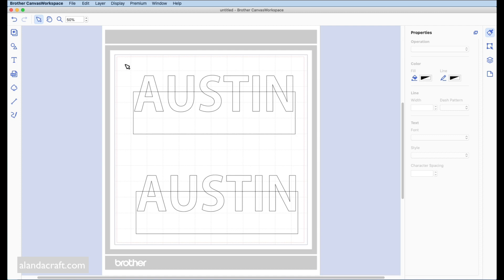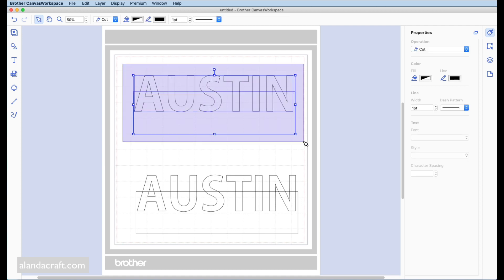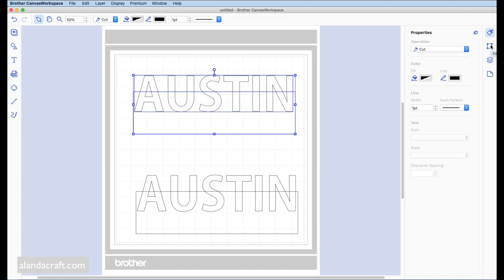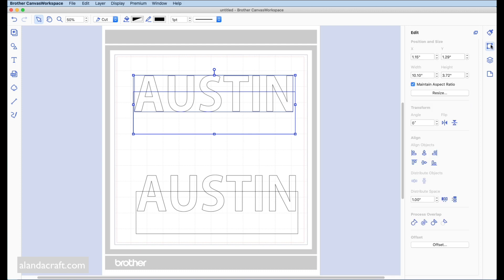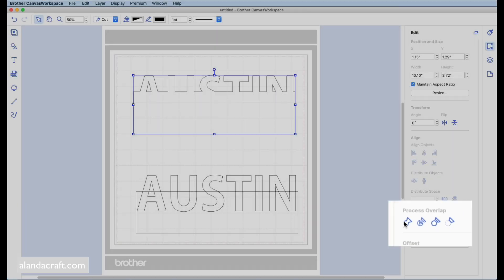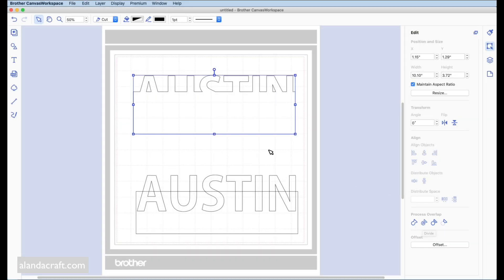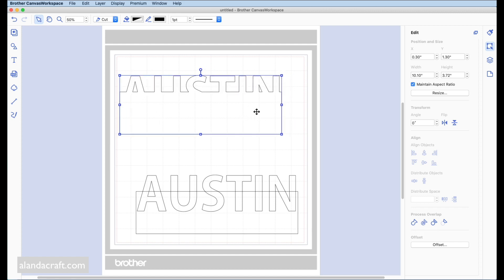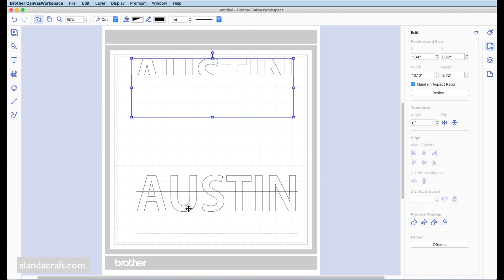With the first duplicate, highlight everything, come back to Edit, and this time select Weld. Now you can see that in this version the top part of the text stays as the main piece.